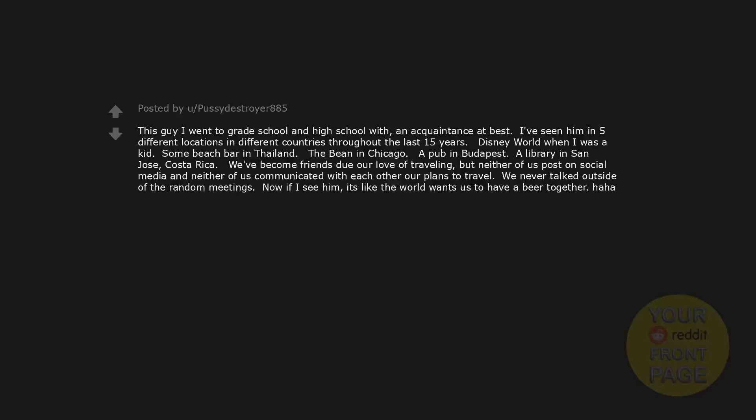This guy I went to grade school and high school with, an acquaintance at best. I've seen him in 5 different locations in different countries throughout the last 15 years. Disney world when I was a kid. Some beach bar in Thailand. The bean in Chicago. A pub in Budapest. A library in San Jose, Costa Rica. We've become friends due to our love of traveling. But neither of us post on social media and neither of us communicated with each other our plans to travel. We never talked outside of the random meetings. Now if I see him, it's like the world wants us to have a beer together.